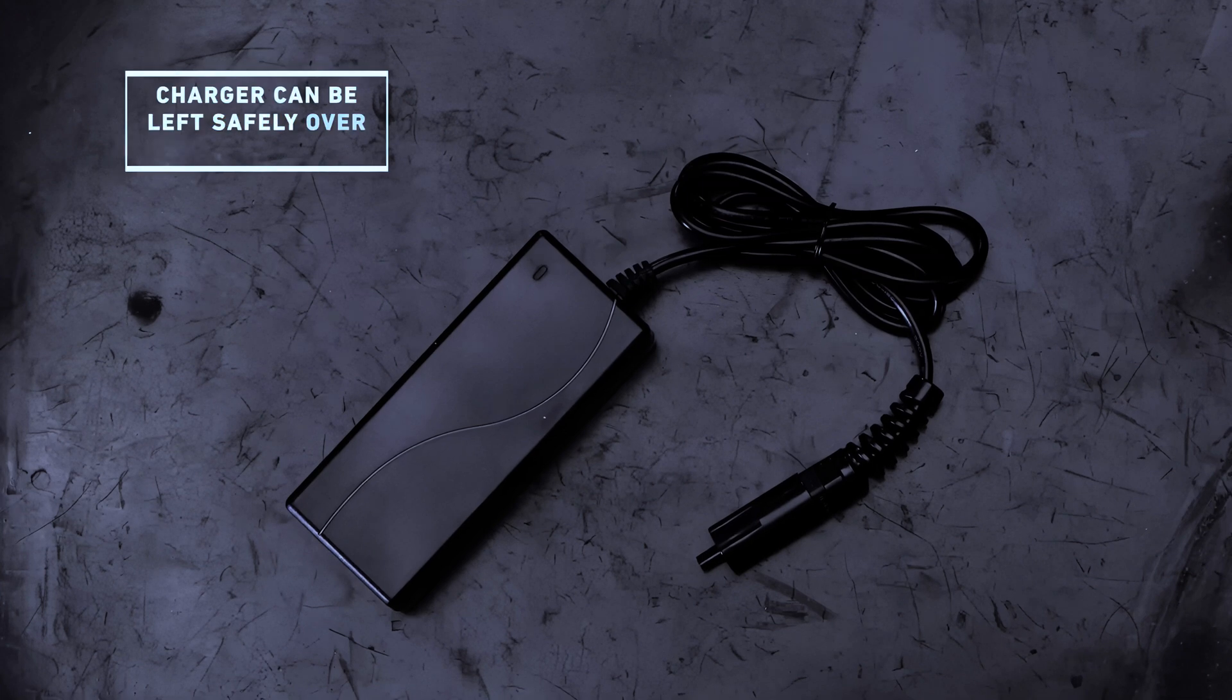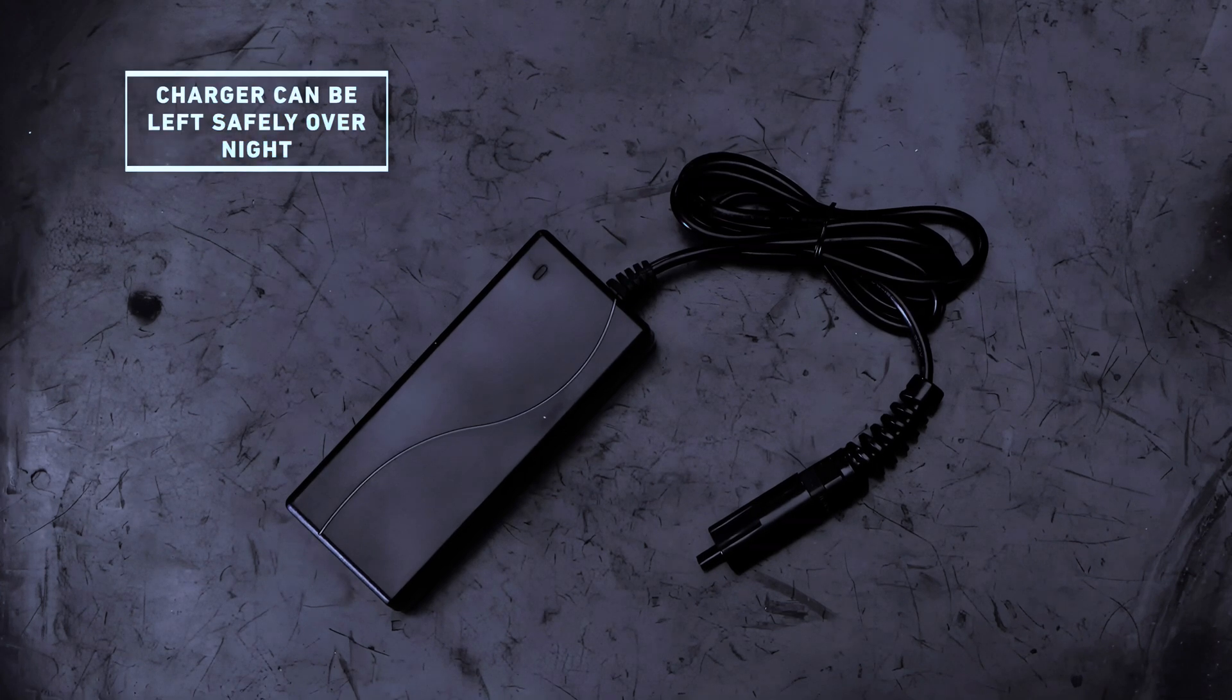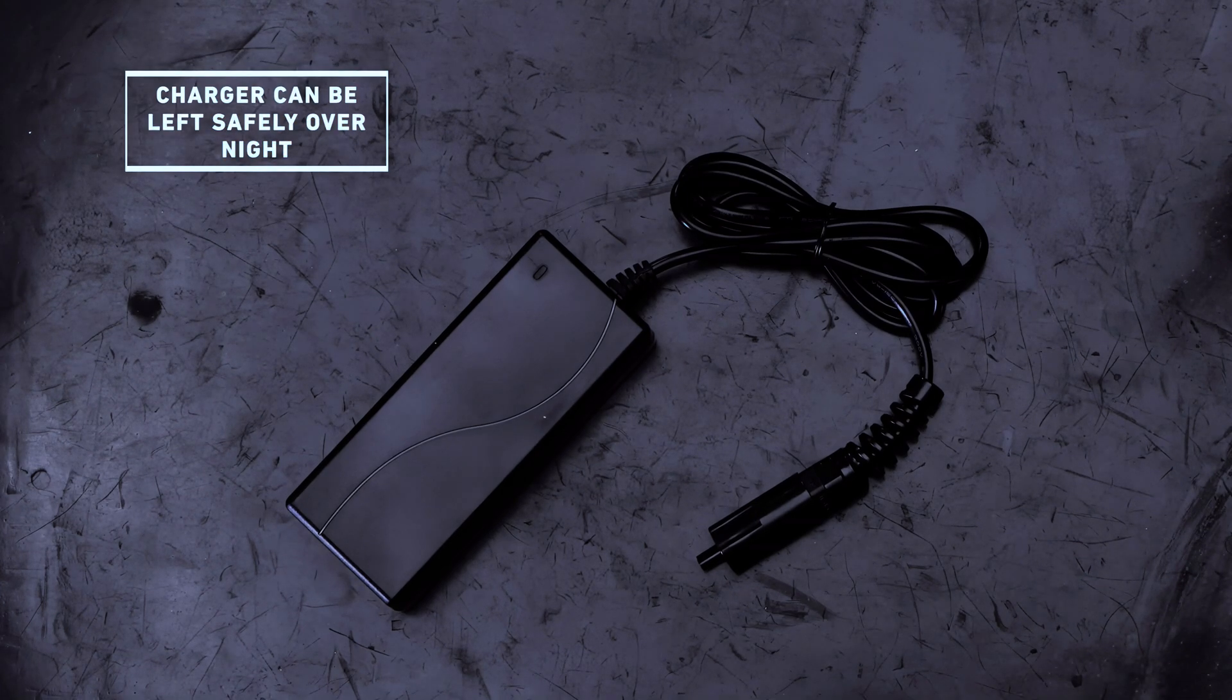This is also a smart charger and will stop delivering power when the controller is fully charged. When charging is complete, the red LED will first flash and then turn green. This charger is not water resistant and must be used in a dry environment.